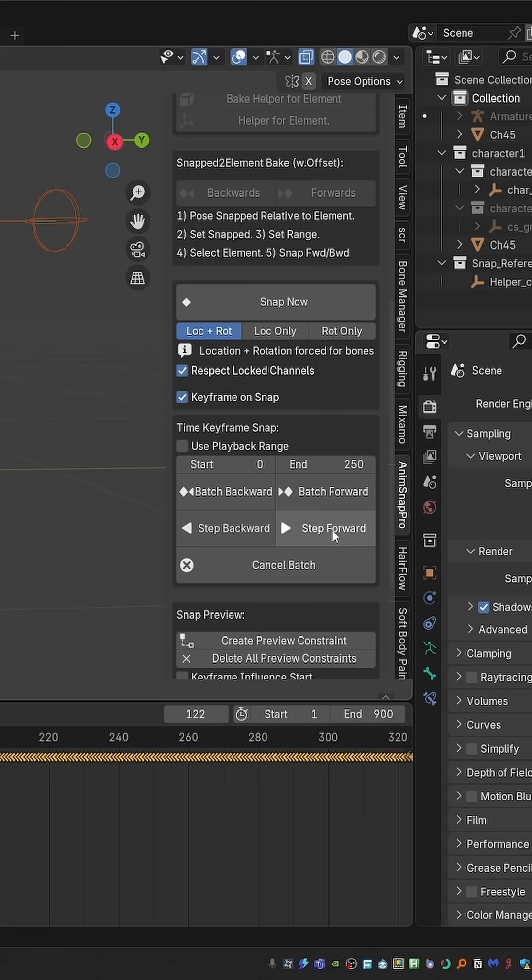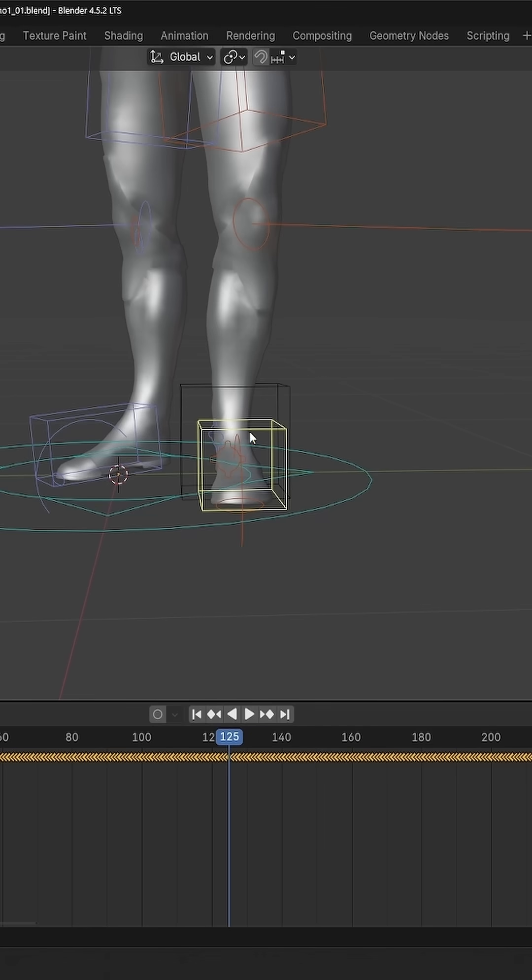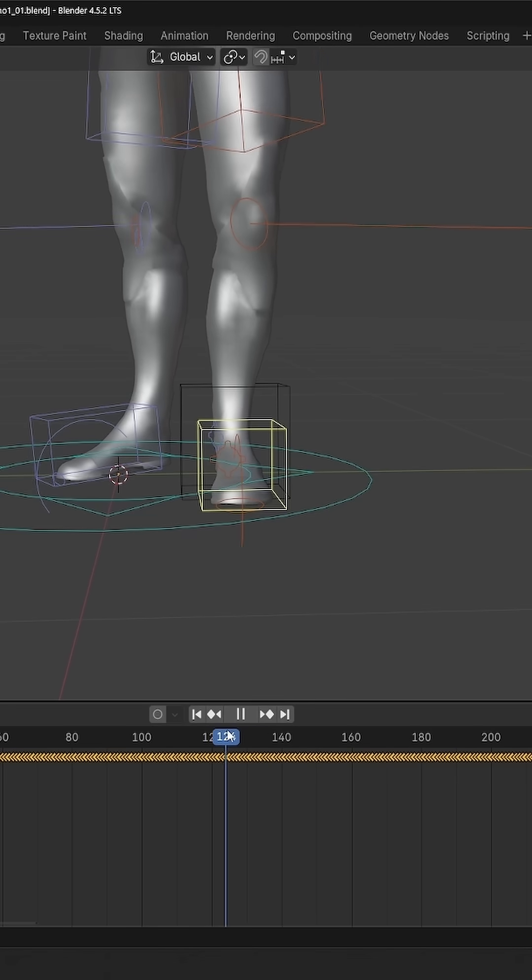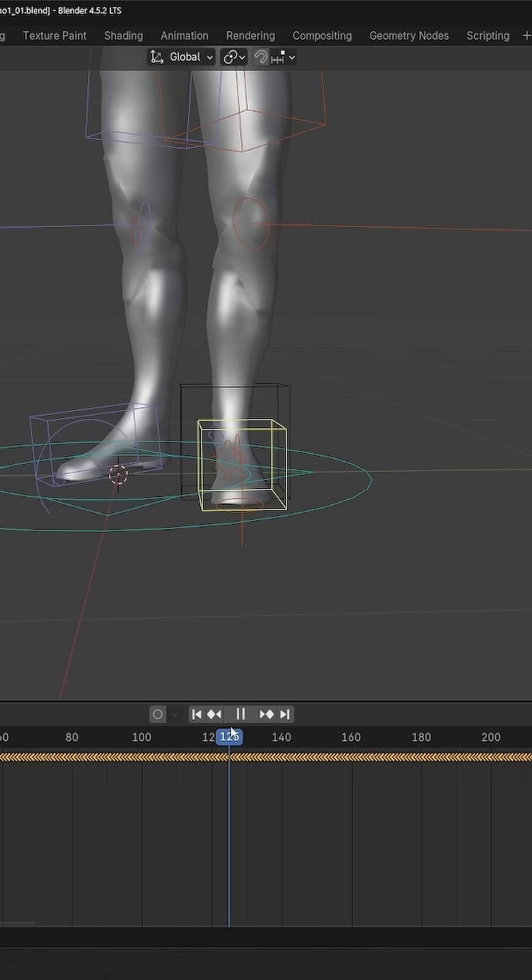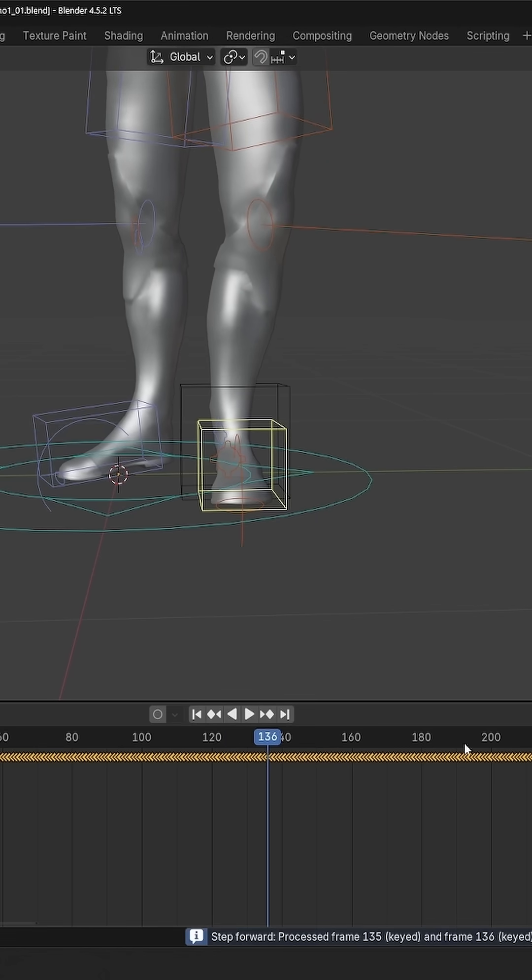In this interface, I can start clicking step forward. And this will keyframe the foot in this position. So for a couple of frames, it's already fixed and stable. So I can just keep pressing this button.